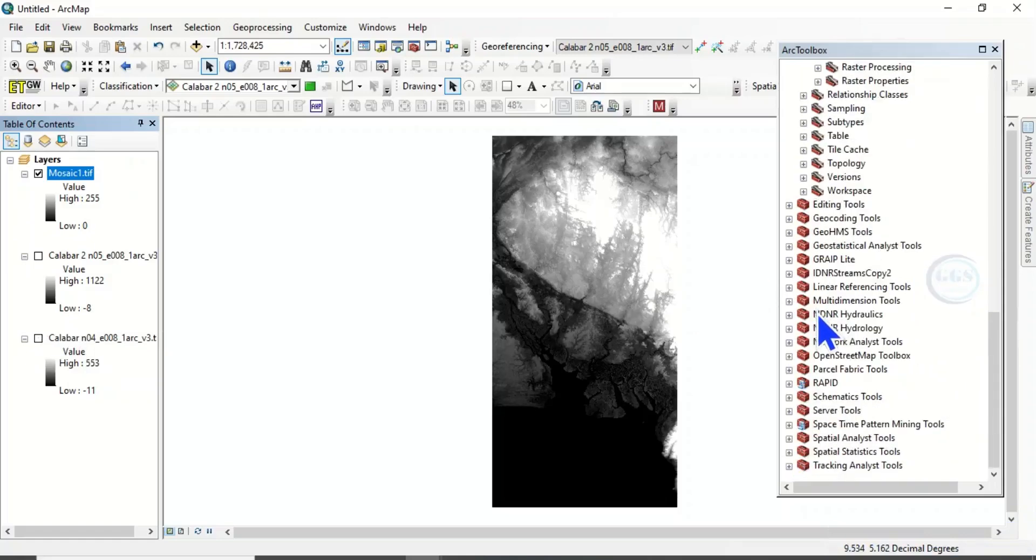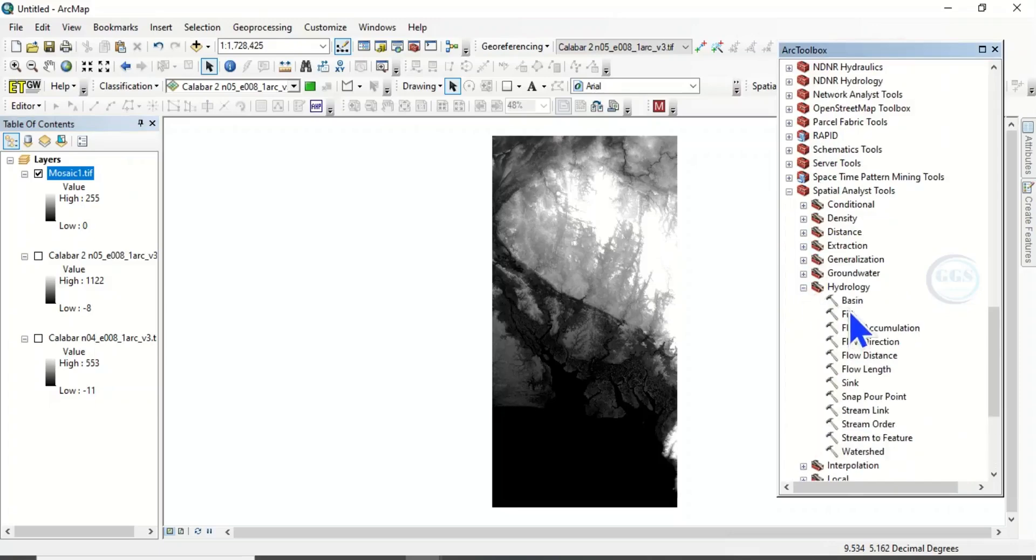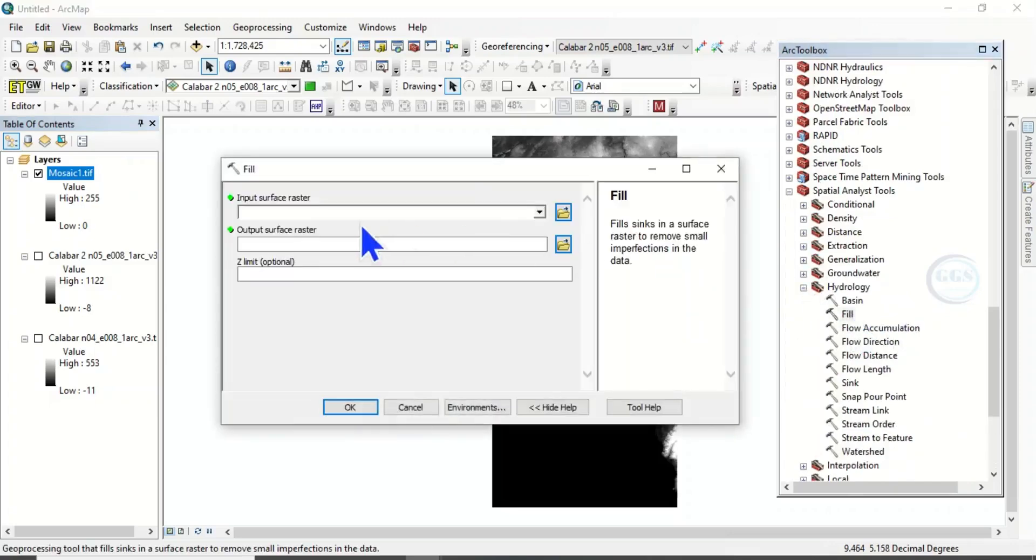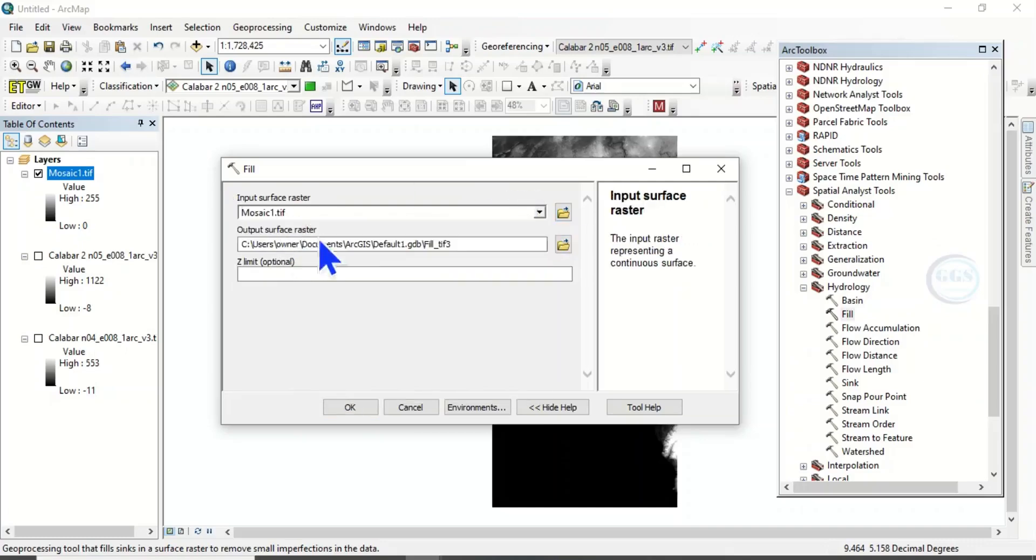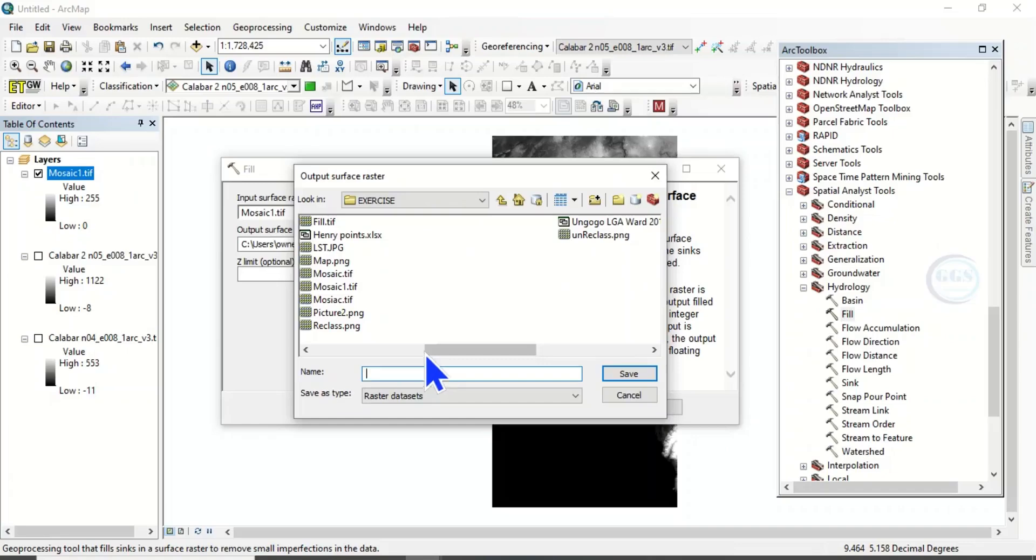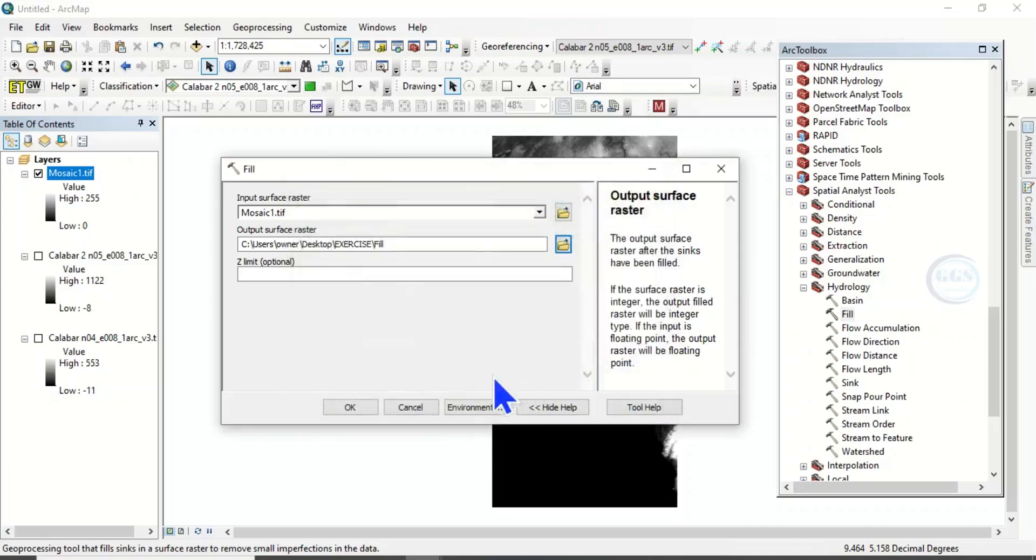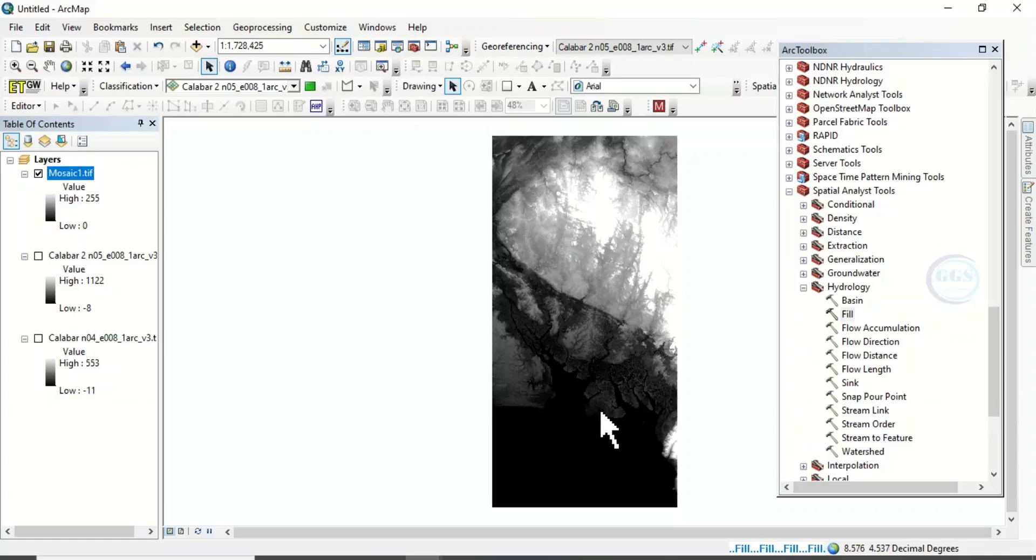So let's now go to run fill DEM. Come to spatial analyst tools. Come to hydrology. And this is fill. Double click it. Now, input surface raster will be our mosaic. Then our output raster, let's call it fill. Now, if you click on save and click on OK, let's see the error message and how to solve it.